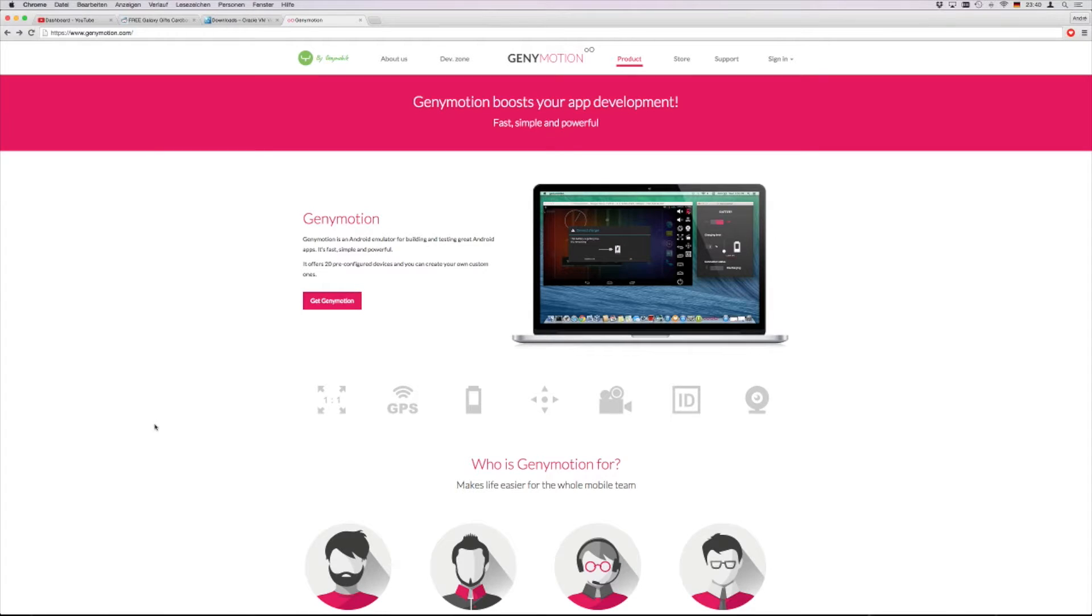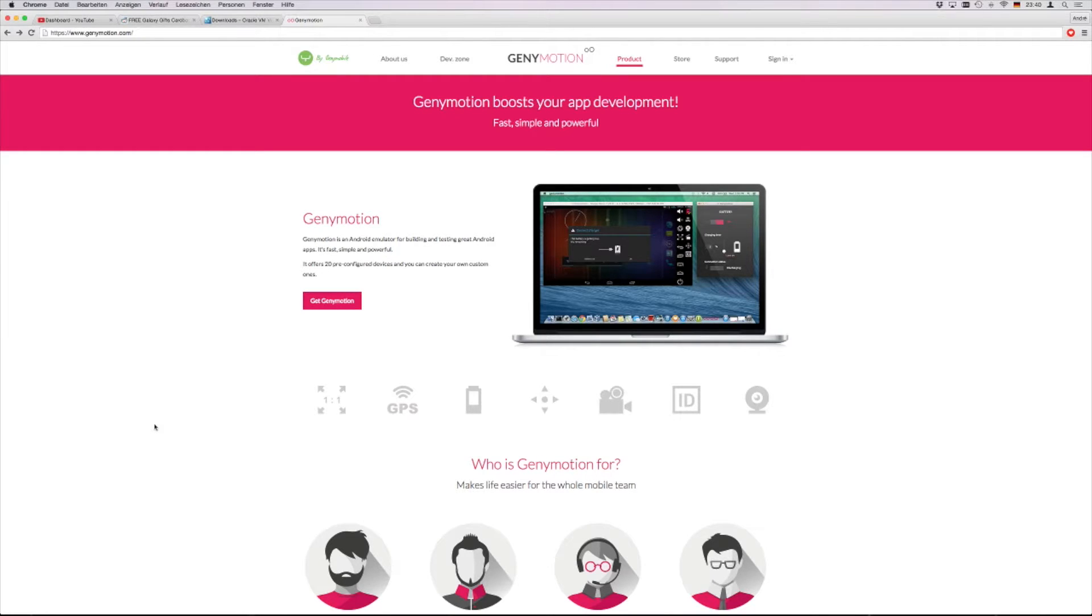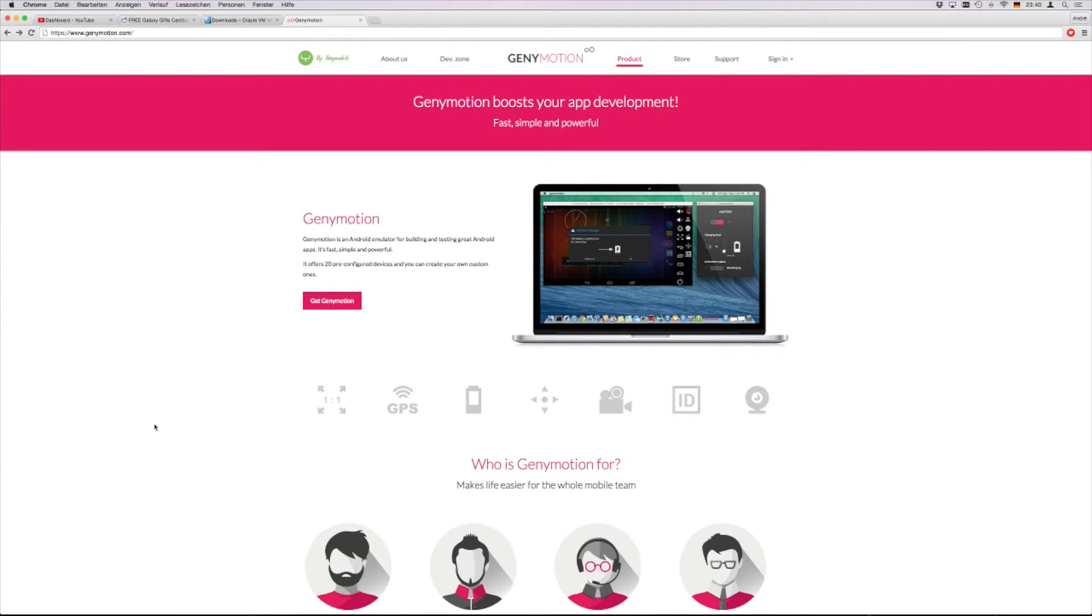Welcome everybody to a new Atomic Junkie TV production. Today I would like to show you how to get the three free Hearthstone bonus packs and most important, the Galaxy card back when you don't have a Samsung Galaxy S6.